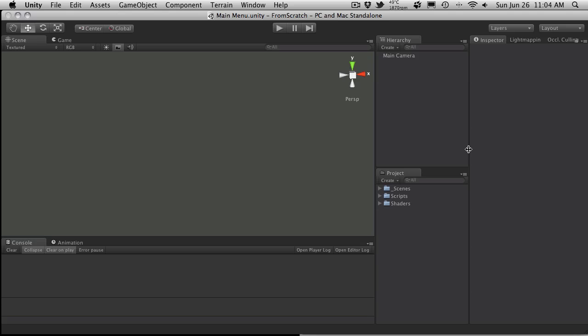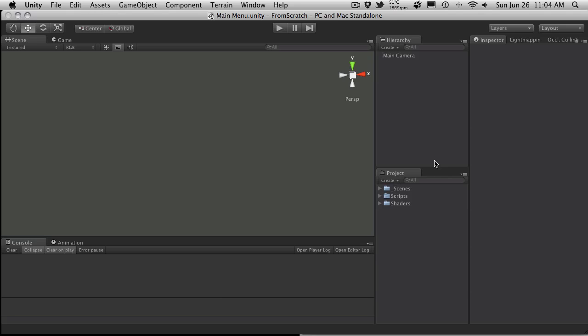That about does it for this video. Right now we have our project set up and we have our Scenes created that we're going to be needing. In the next video, we're going to go ahead and actually start creating our Scenes, and I'll start off with the main Menu Scene.